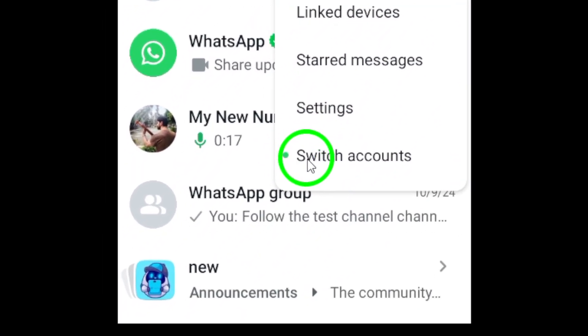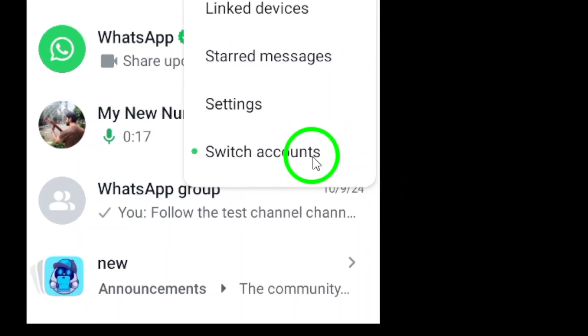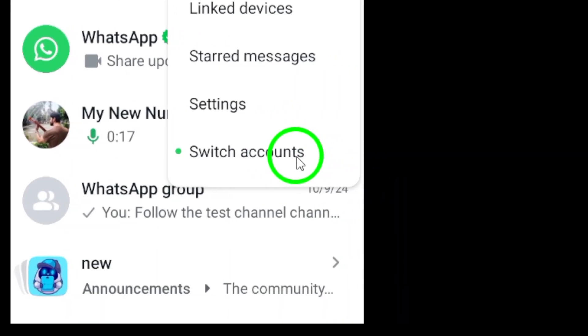Now, in this menu, you'll want to select switch accounts. This option allows you to easily toggle between the different accounts you have set up.